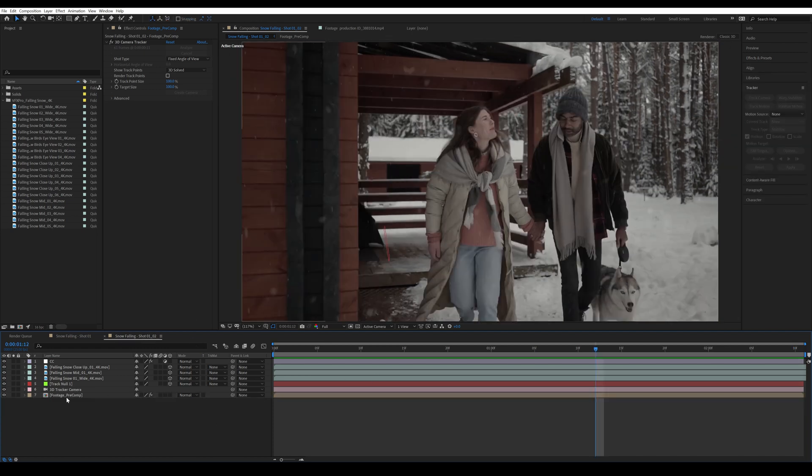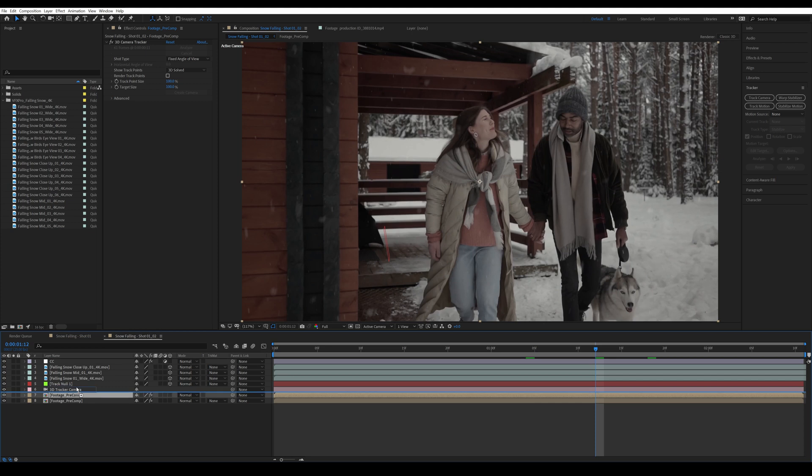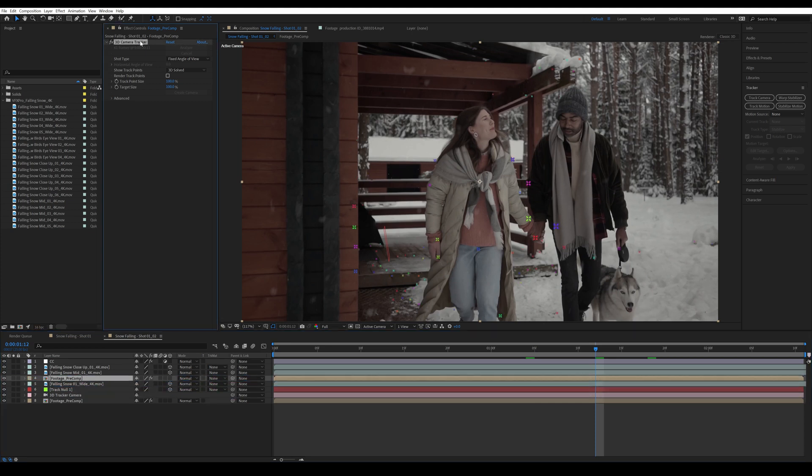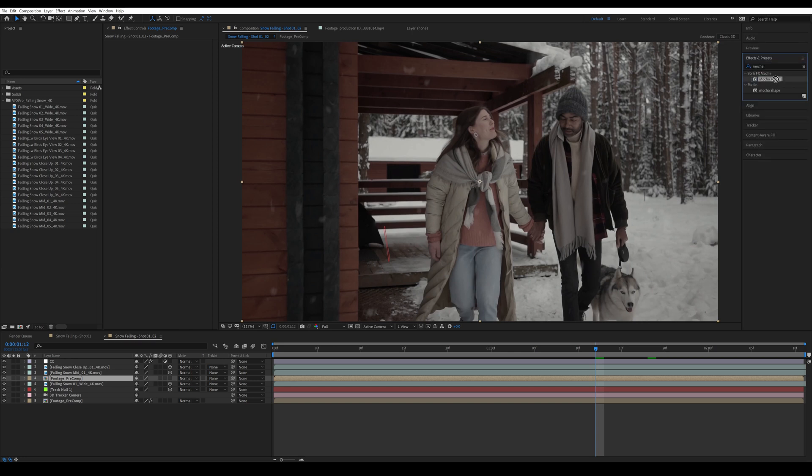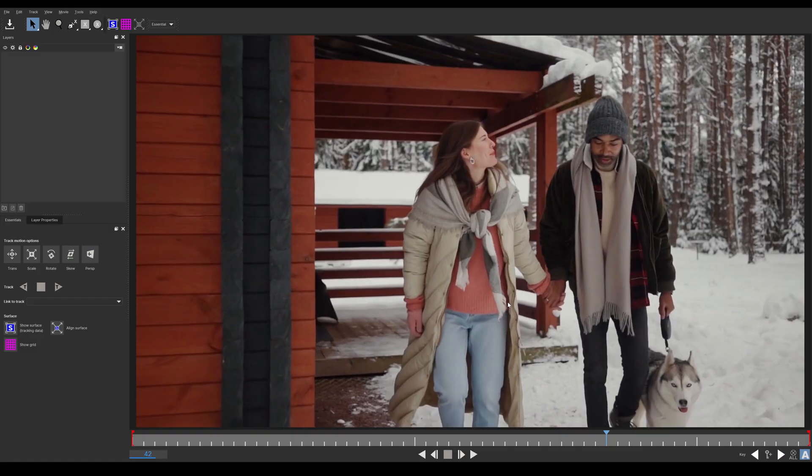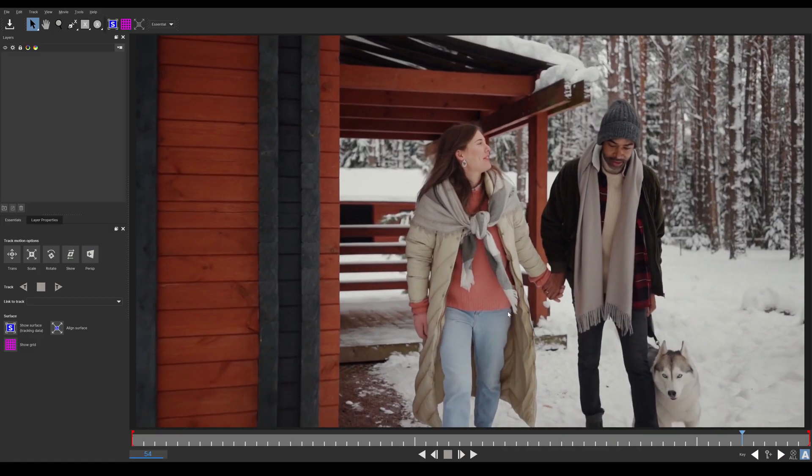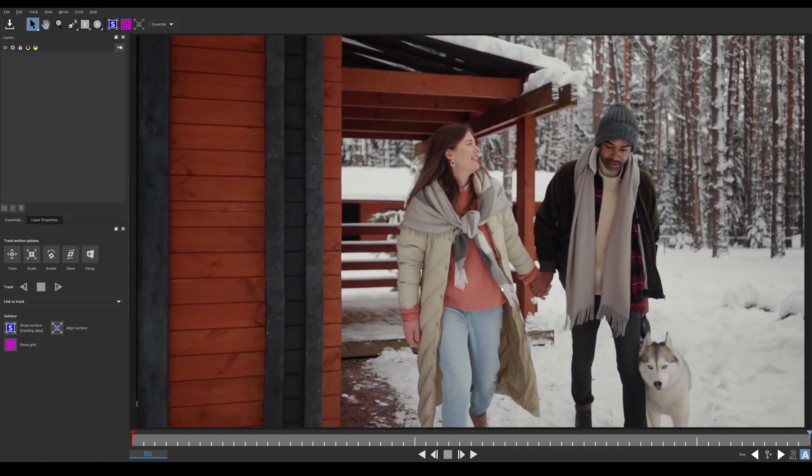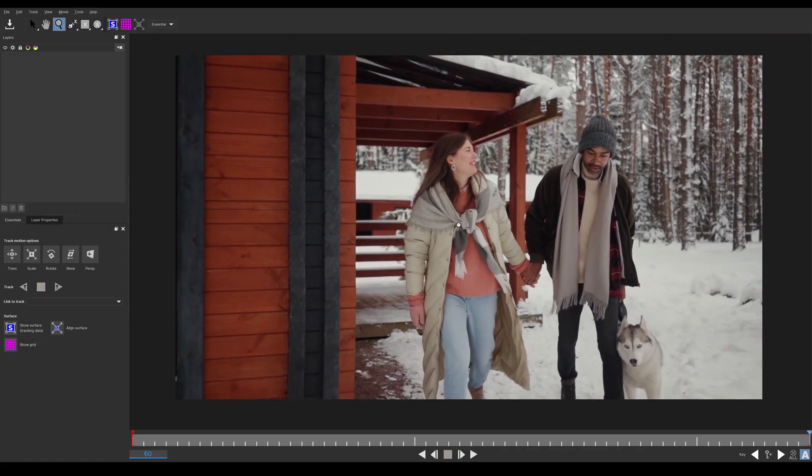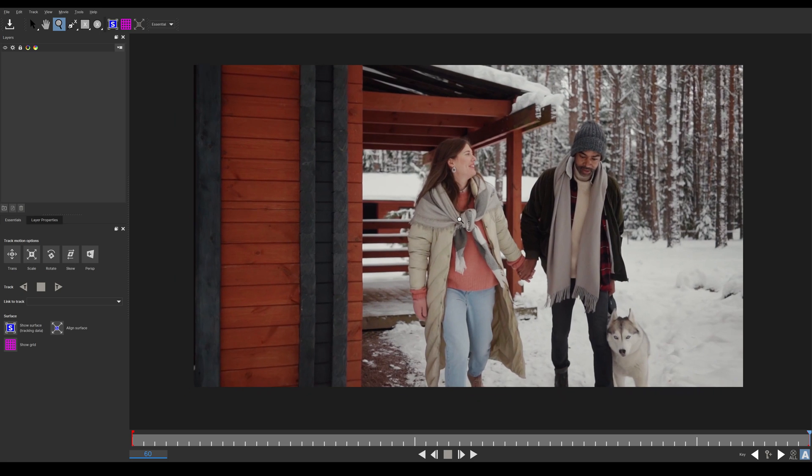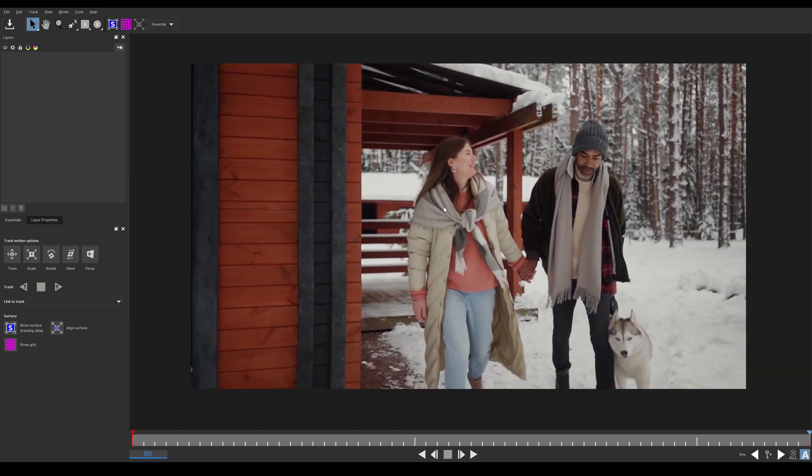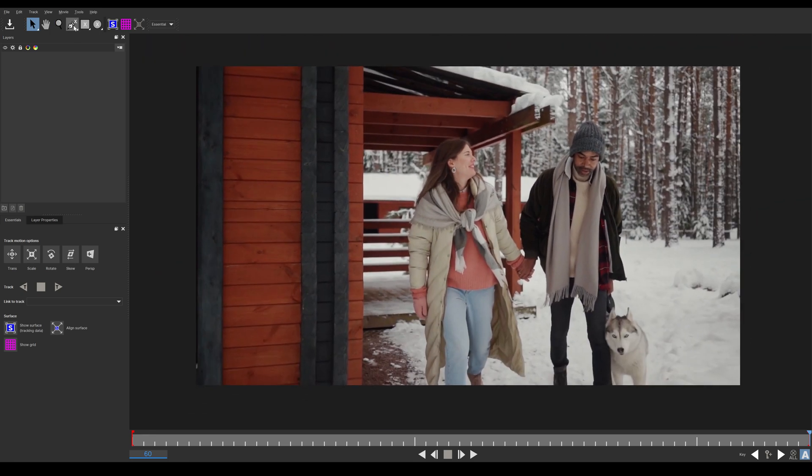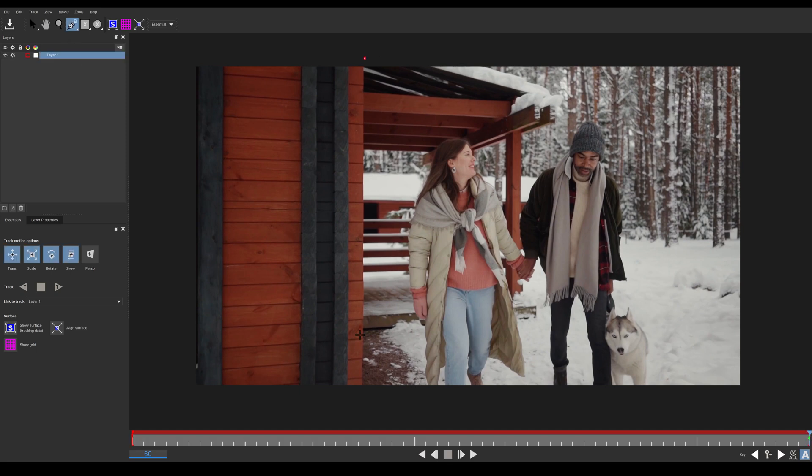All right, so for that I'm going to duplicate this comp, bring it up. I'm going to delete the camera tracker and I'm going to search for Mocha. I'm going to grab the Mocha AE, drop it on this precom, click on the Mocha. All right, so I'm going to go to the last frame. I'm just going to zoom up by pressing Z and using my left mouse click. Then I'm going to press on the spline and I'm going to create a bezier spline, just click here.